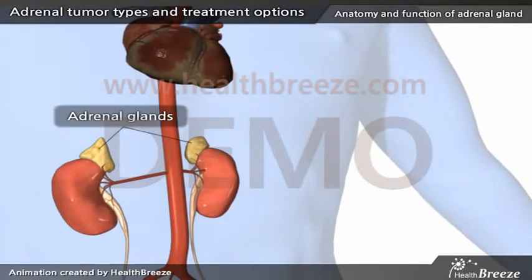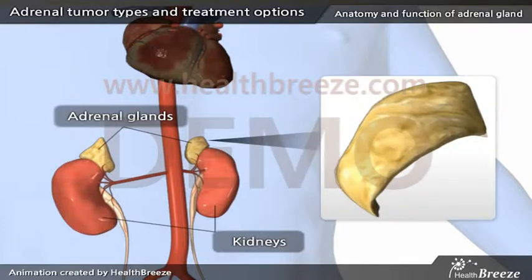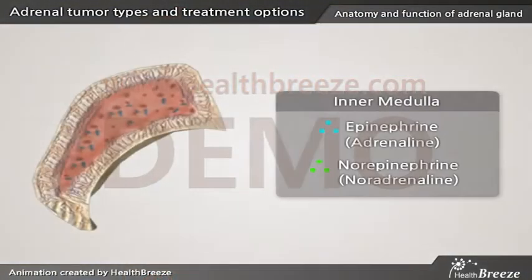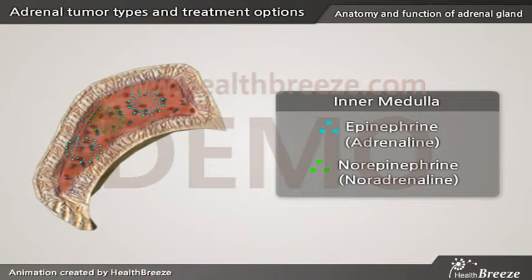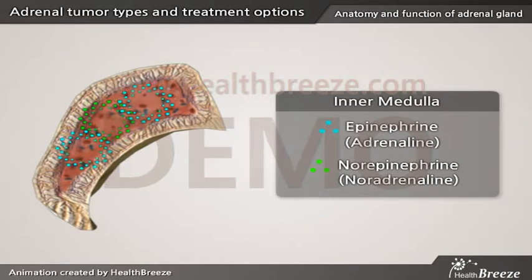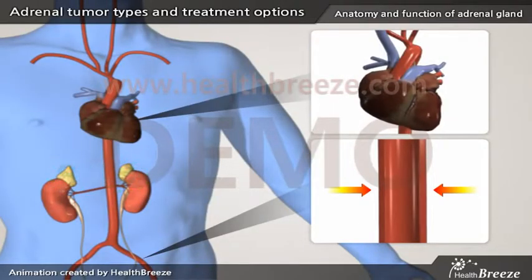Adrenal glands are hormonal organs located on the top of your kidneys on both sides. They are composed of inner medulla and outer cortex. The inner medulla of the adrenal gland produces hormones such as epinephrine and norepinephrine, better known as adrenaline, which regulate your blood pressure as well as heart function.